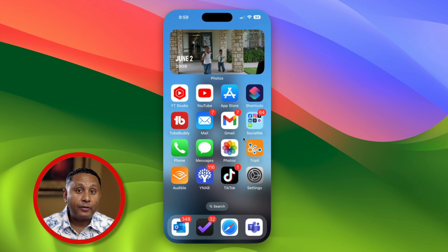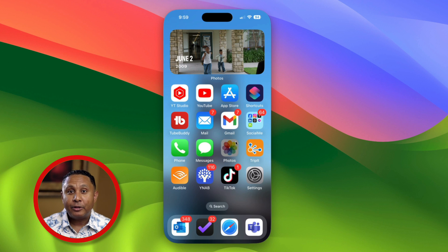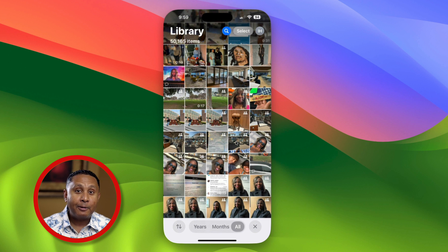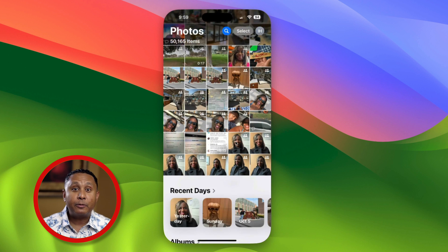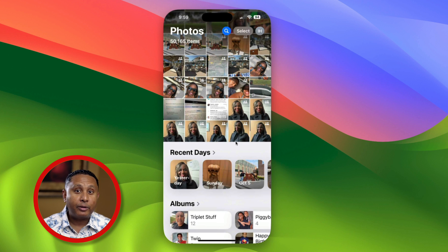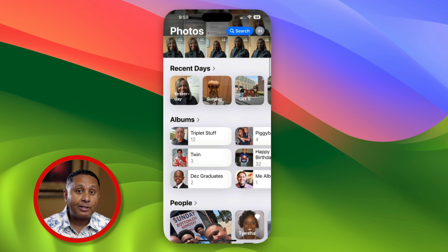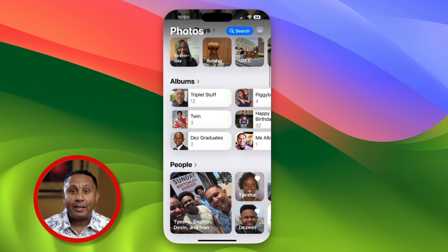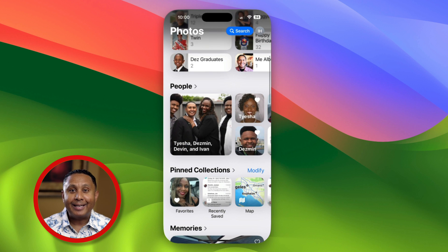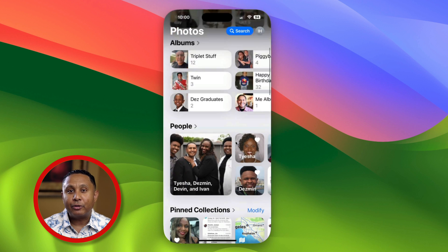The Photos app is where photos or videos you take on your iPhone land. Your phone will automatically organize your photos and videos by day, month, and by year, as well as by location, without you doing anything extra. And every night when you charge your phone, it'll work hard to recognize the text, objects, and people in those pictures for you, so that you can search your library and easily find what you're looking for.